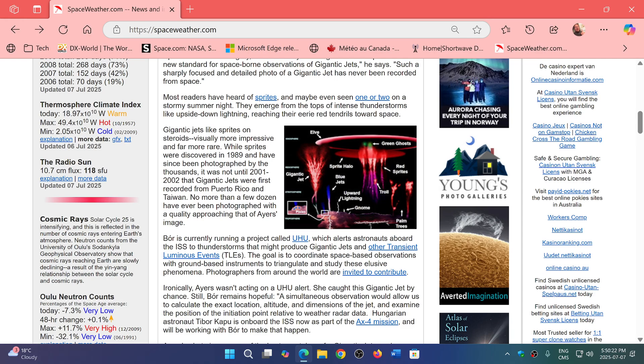So that would be probably fun to do a compare of different browsers and see how in 2025, they actually have performance, what performance they have against each other, basically.